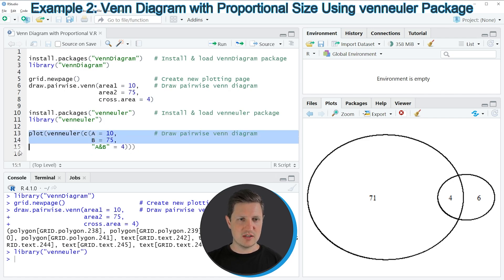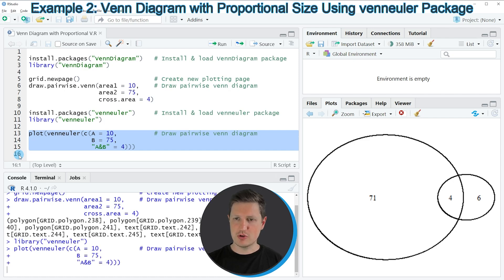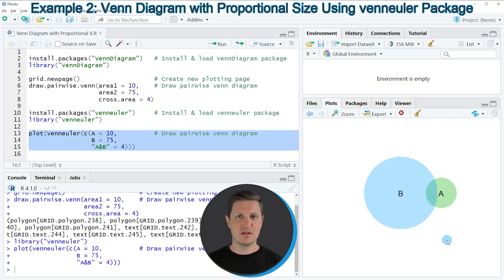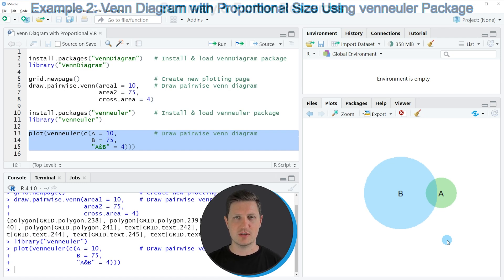If you run lines 13 to 15 of the code you can see that another Venn diagram is created at the bottom right, and again the sizes of the circles are proportional to the area of these circles.